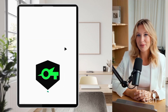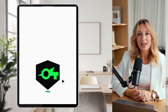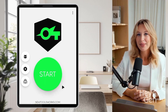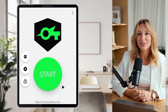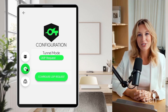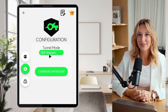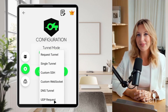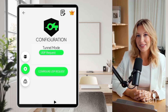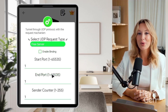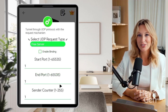Inside the app, look for the gear icon to access the settings menu. Within the settings, you'll find an option to select the connection method. Choose UDP request as your preferred connection method. This method uses UDP packets for potentially faster and more efficient connections.